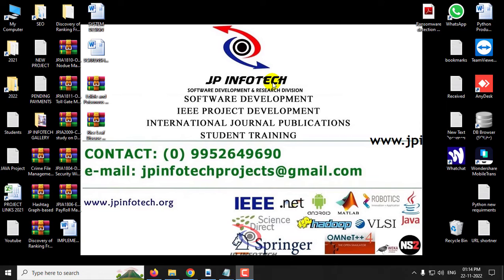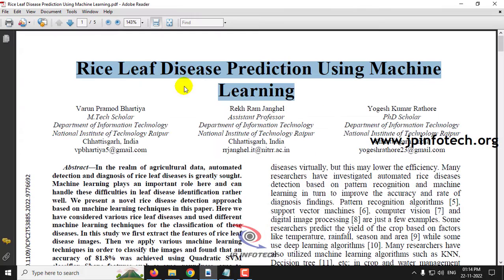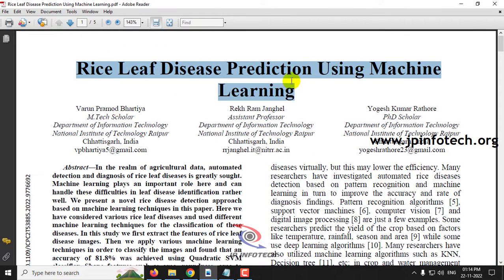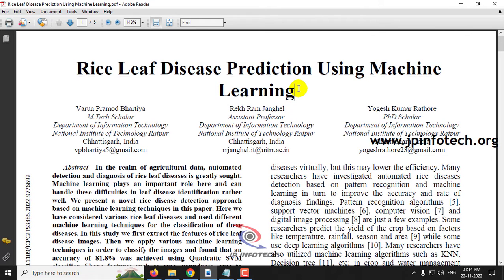Hi, in this video we are going to see a Python project entitled Rice Leaf Disease Prediction Using Machine Learning, which is an IEEE 2022 conference paper. Before seeing the execution of the project, let me brief about this project.